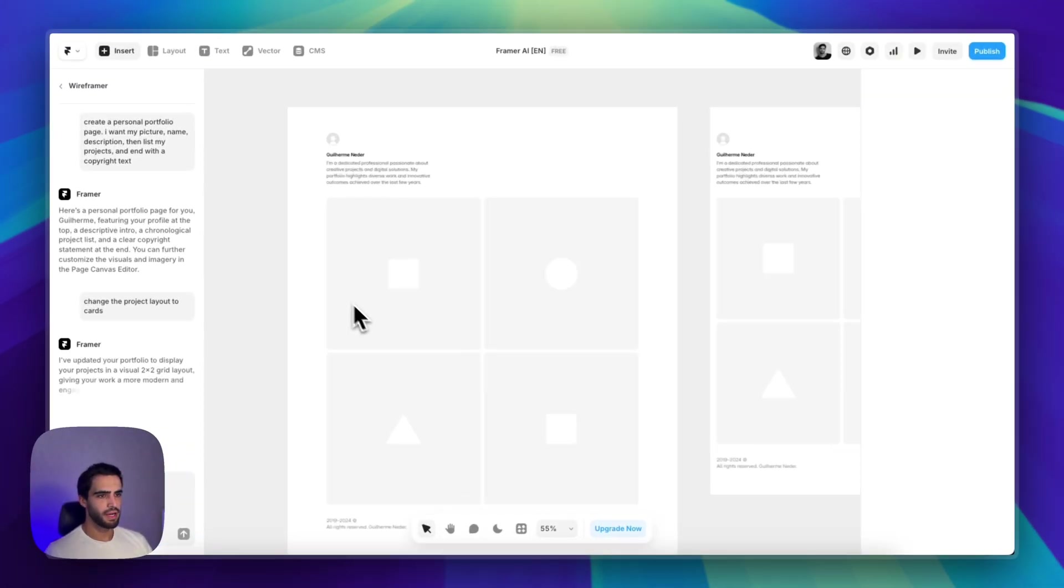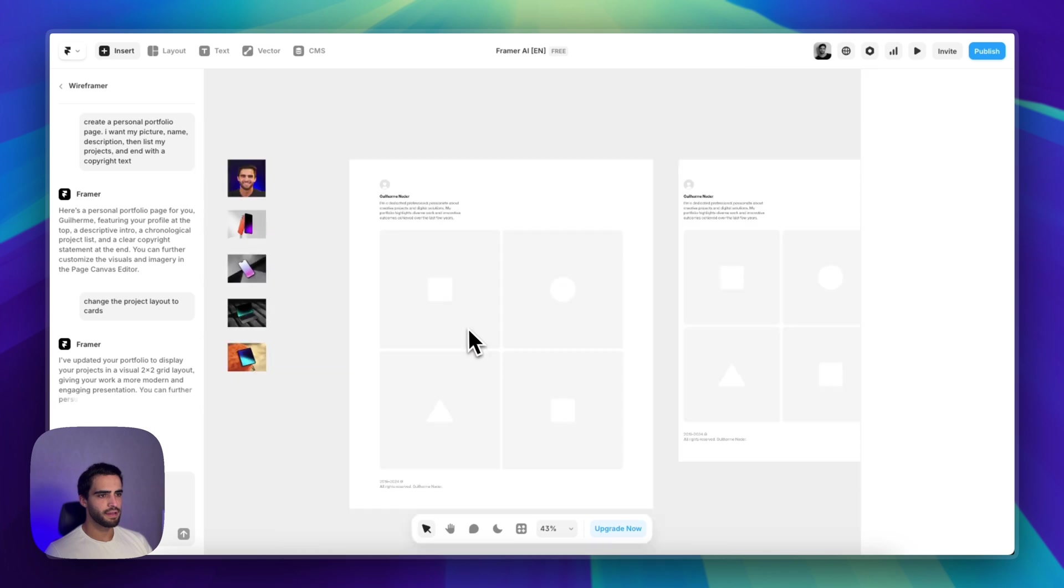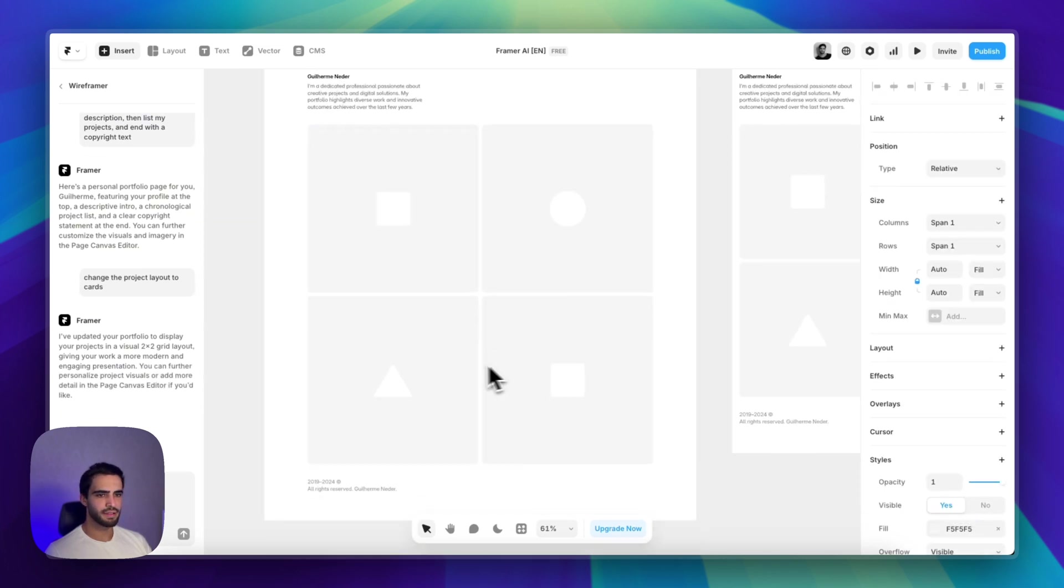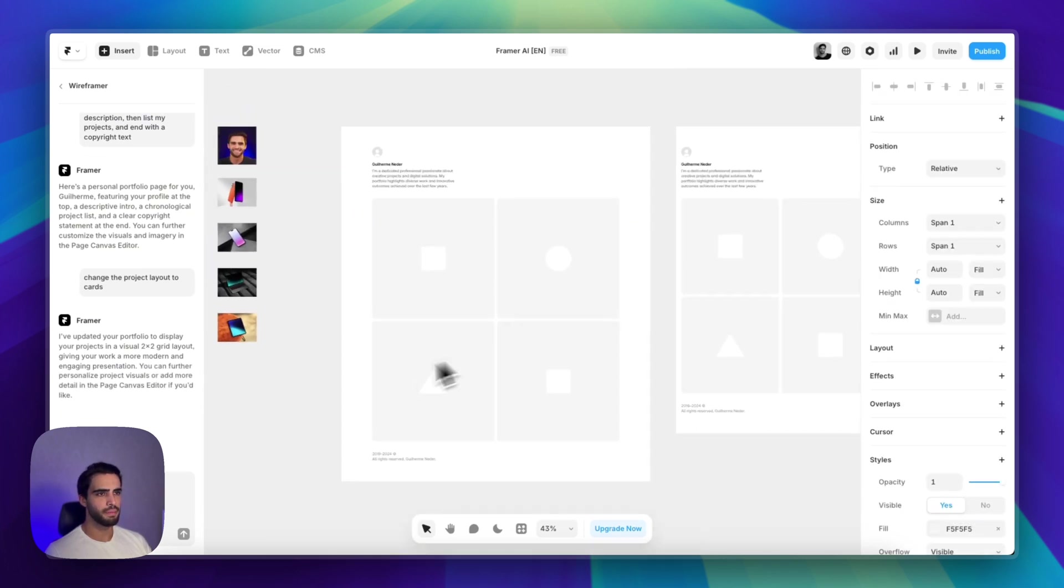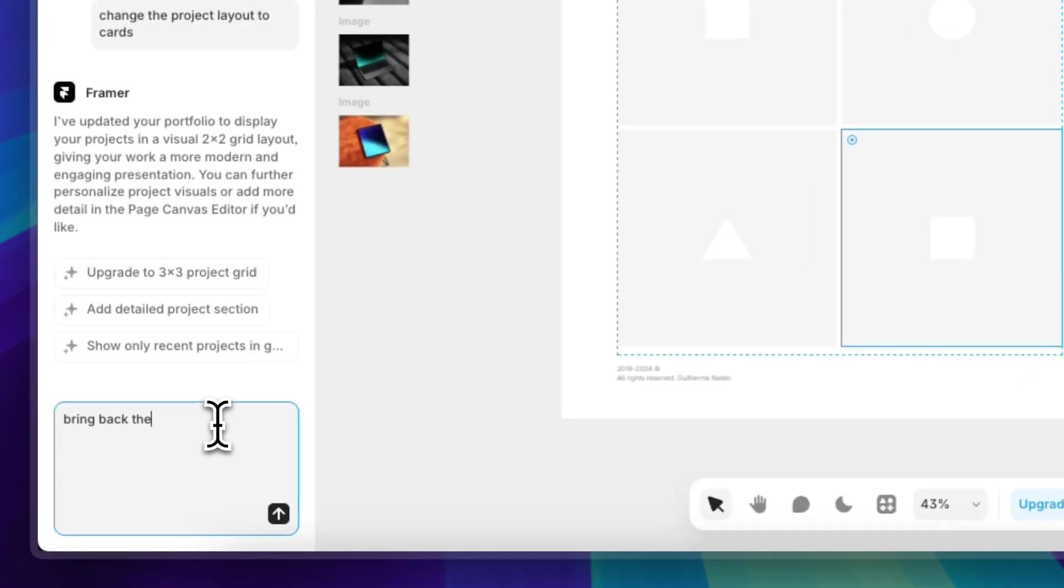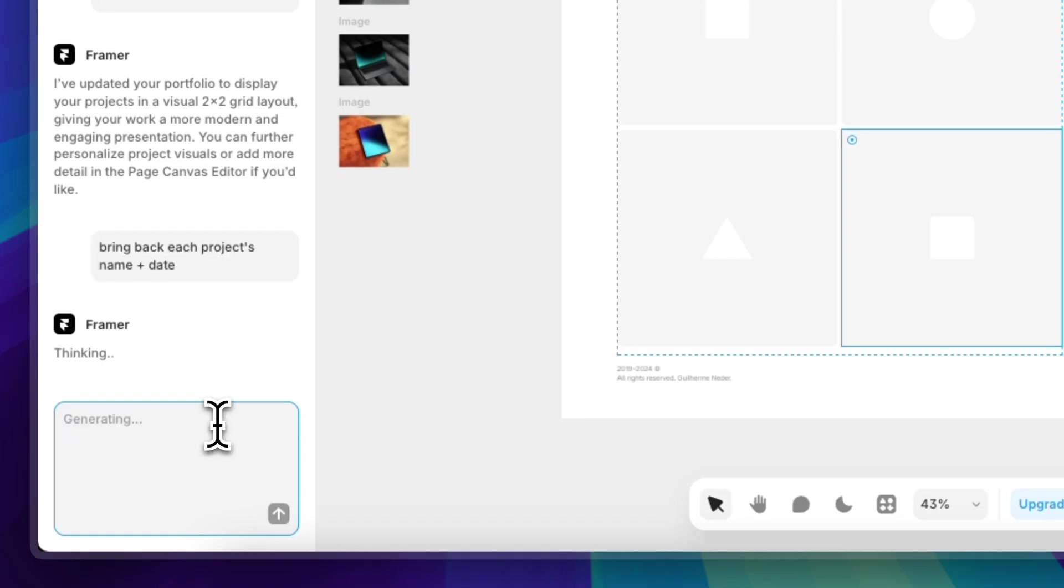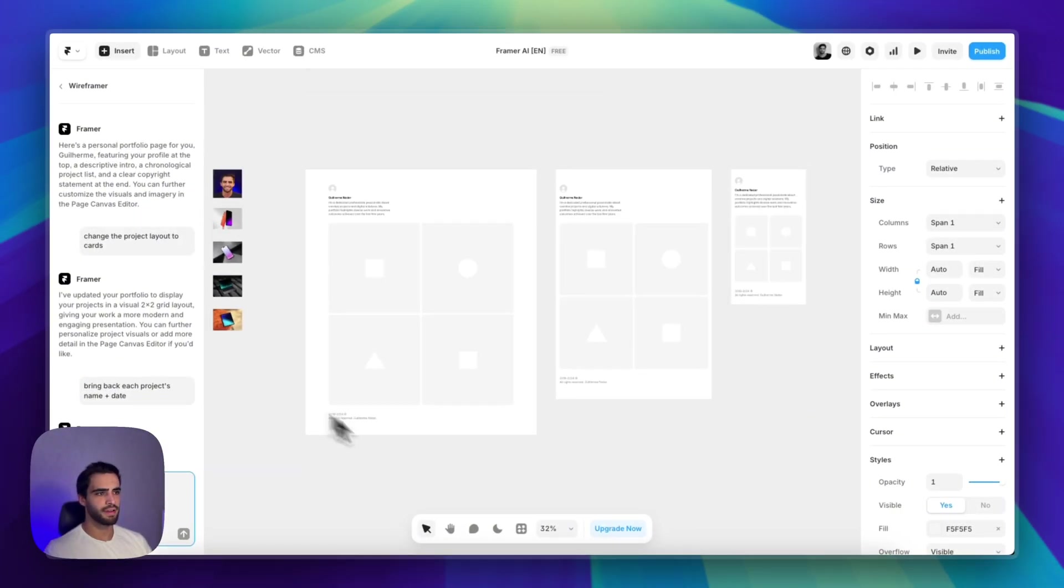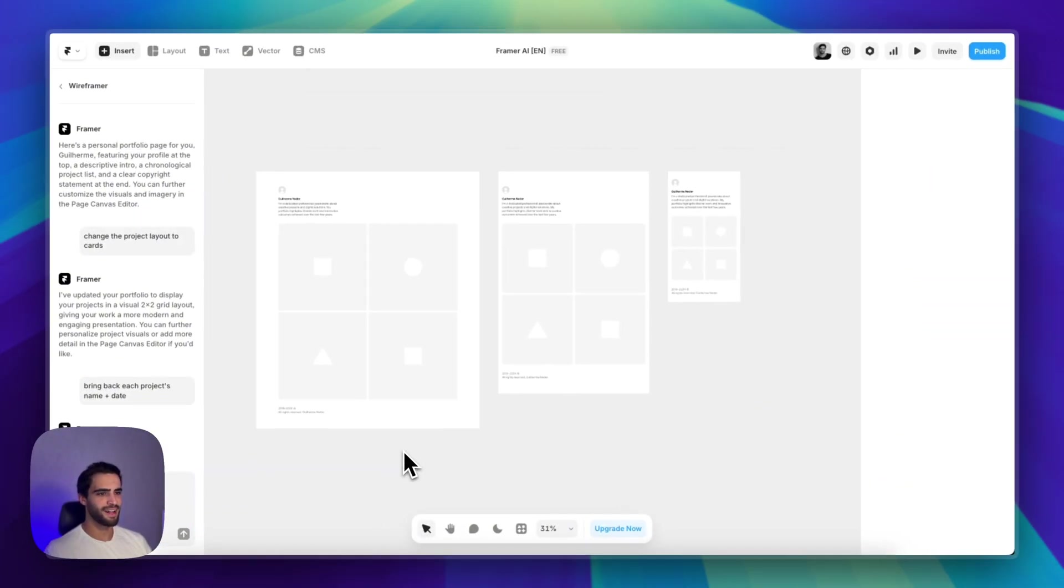There we go. Now it created four slots, but it kind of removed the... Let's bring back the project, let's bring back each project's name plus date, something like that. Let's see how